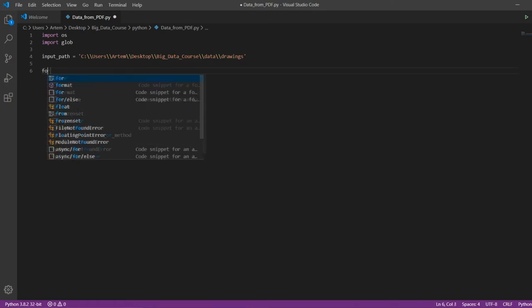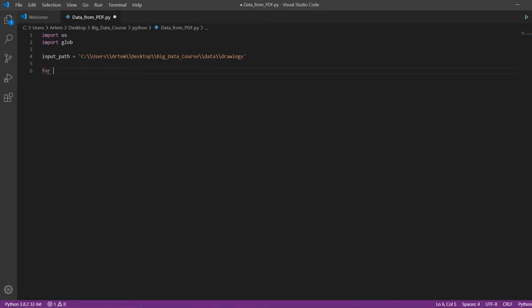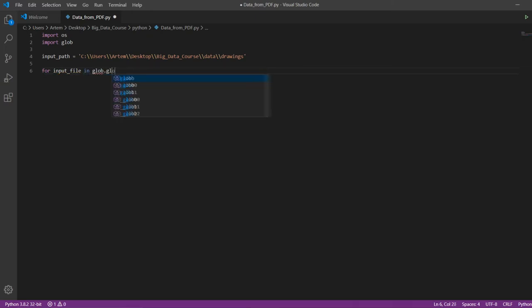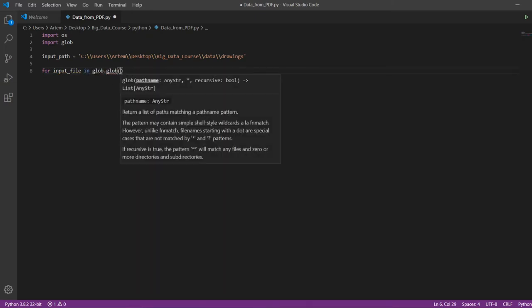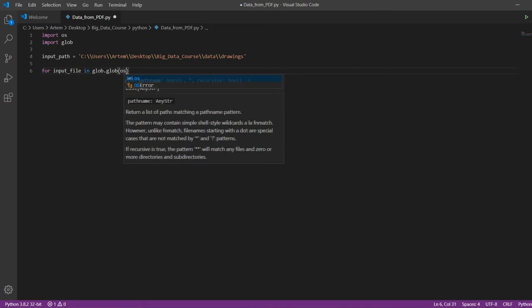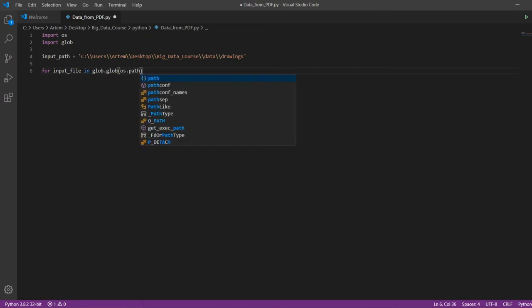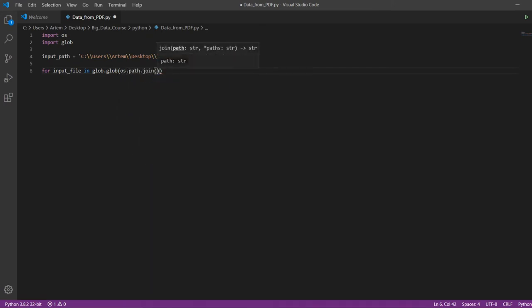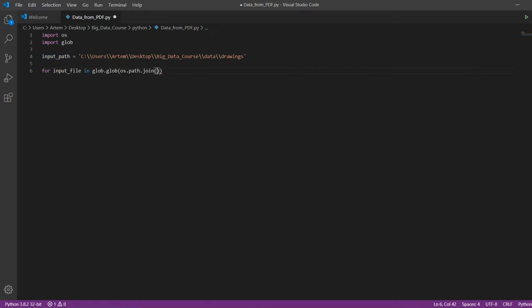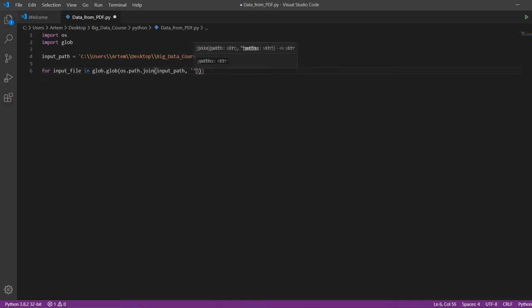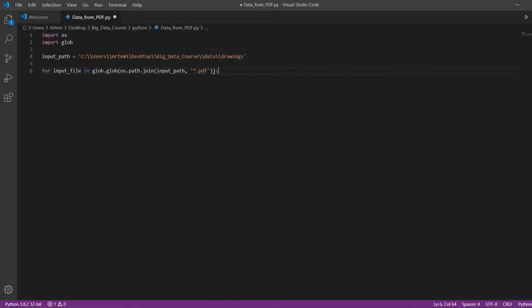Then we create a loop for all the files that will be in our folder drawings. We use here the built-in functions of our imported libraries for this. InputPath is our folder path. The second parameter to the function indicates that we take all files with the PDF extension in the folder drawings.